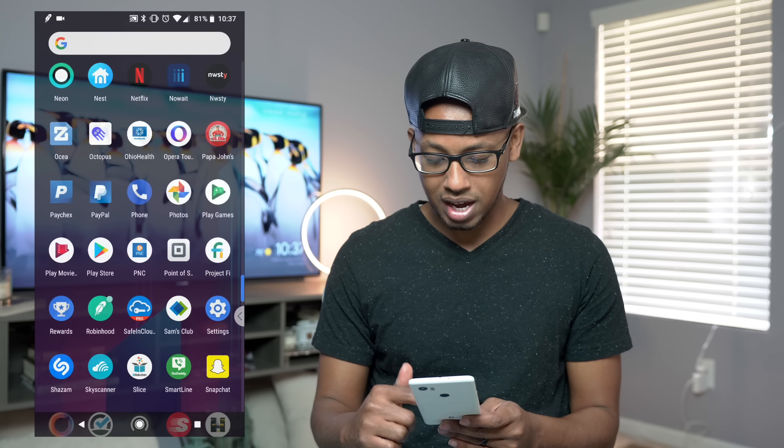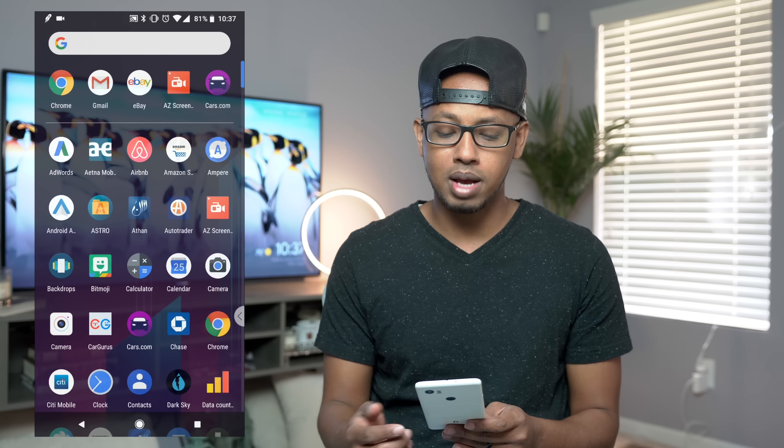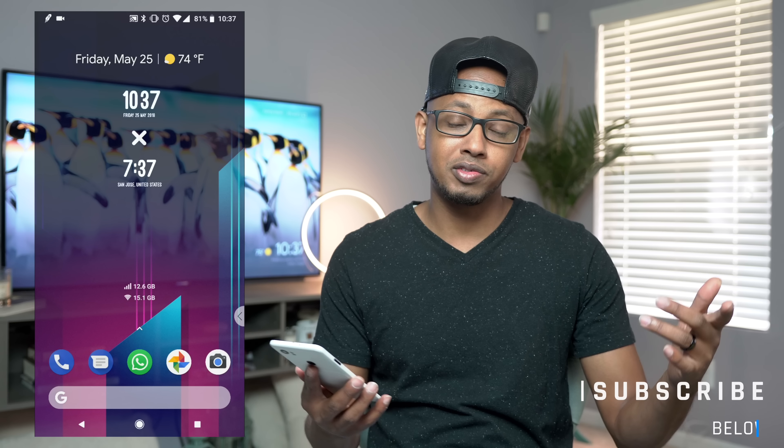That's basically everything on my phone. I have a bunch of other apps I'm testing out since I always do best Android apps of the month videos — subscribe if you like those. If you have any questions about the setup, leave a comment below and I'll be there answering questions. If you liked the video, please give it a thumbs up, and let me know if you want to see Android launcher setup and customization videos. Thanks for watching — until then, stay plugged.